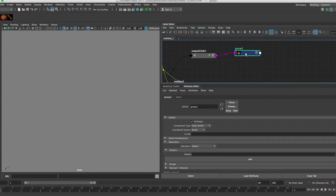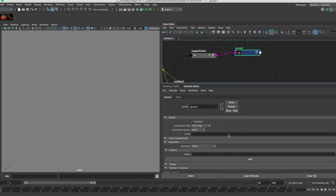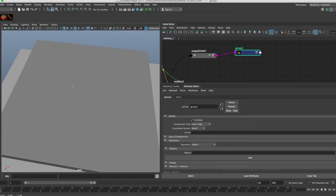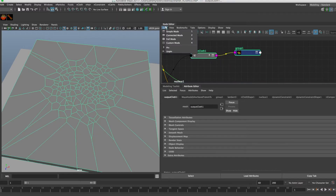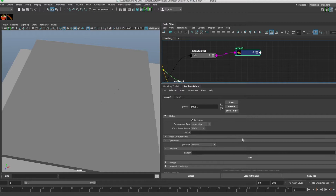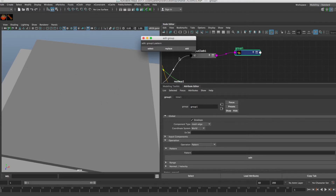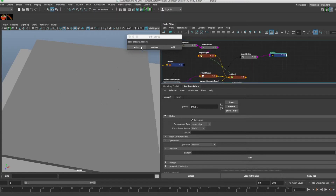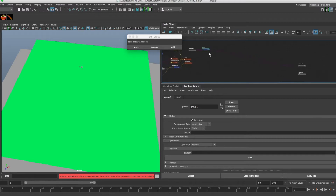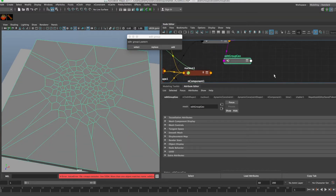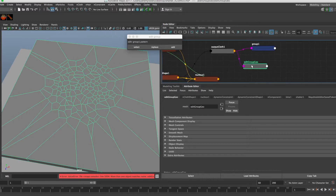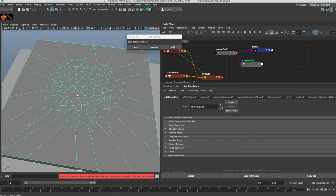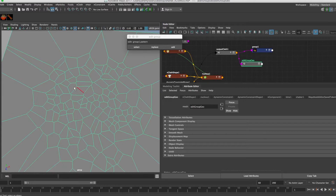To do that, let's drop in a group node. In the group node we're going to say we want edges, and we want to select the edges using the operation set to Pattern. We hit Edit and that creates an edit group geometry. Select that, go into edge component selection mode, and then we can go in and select all our edges.